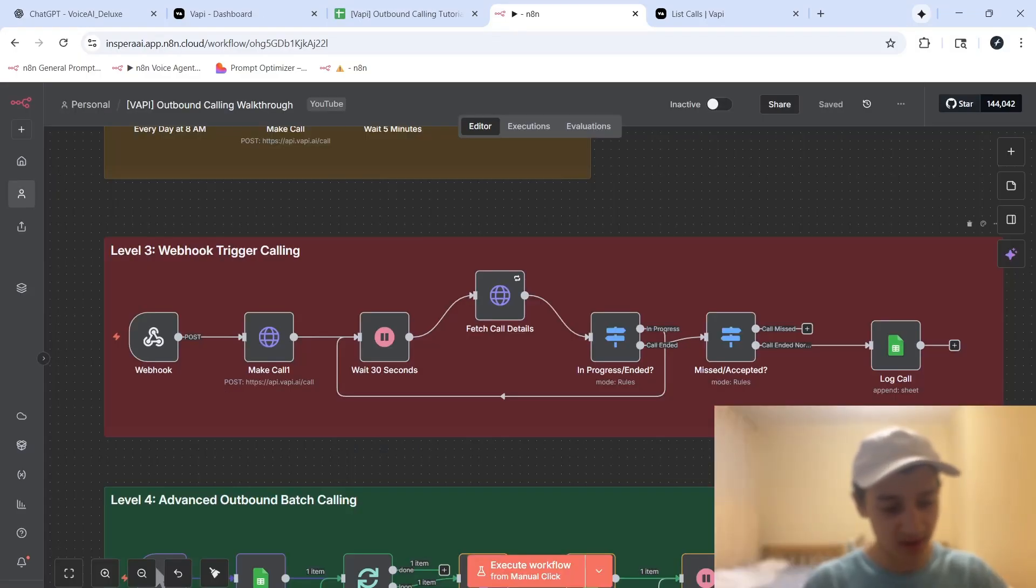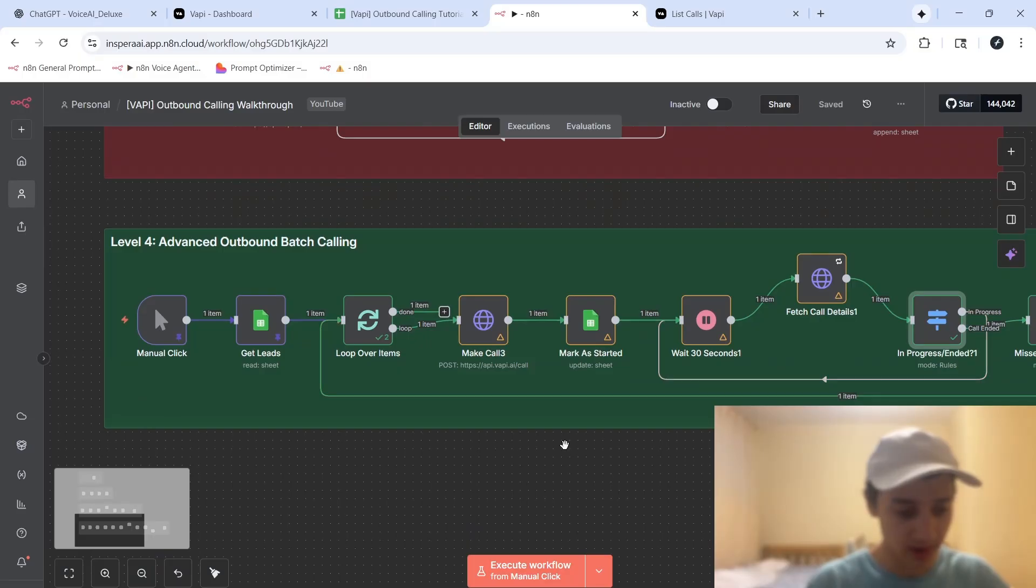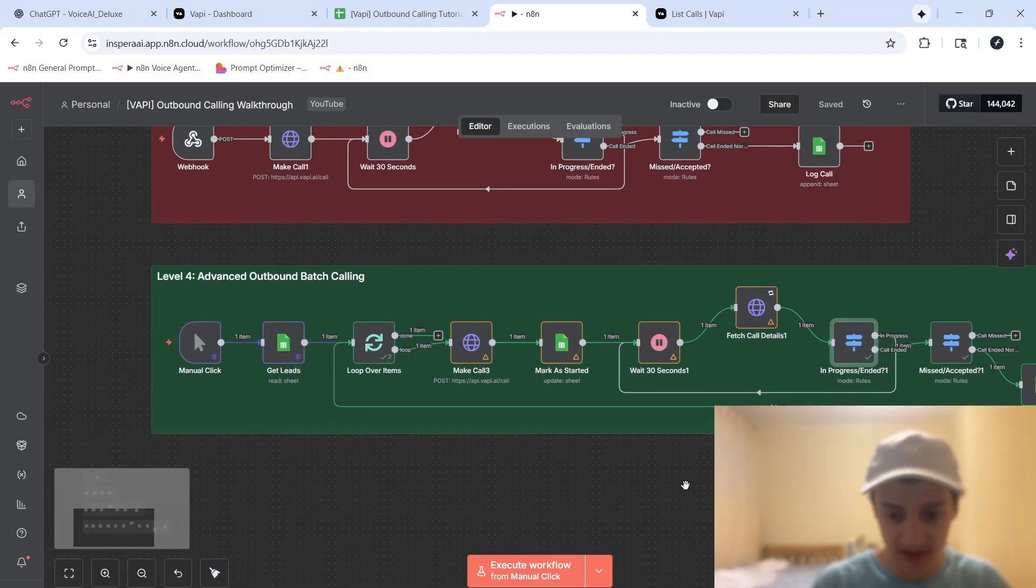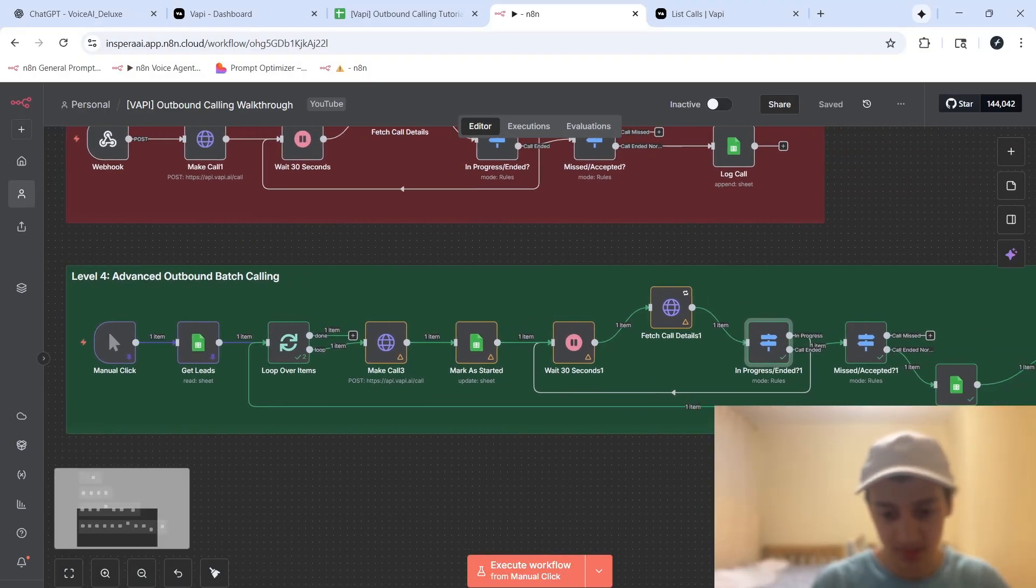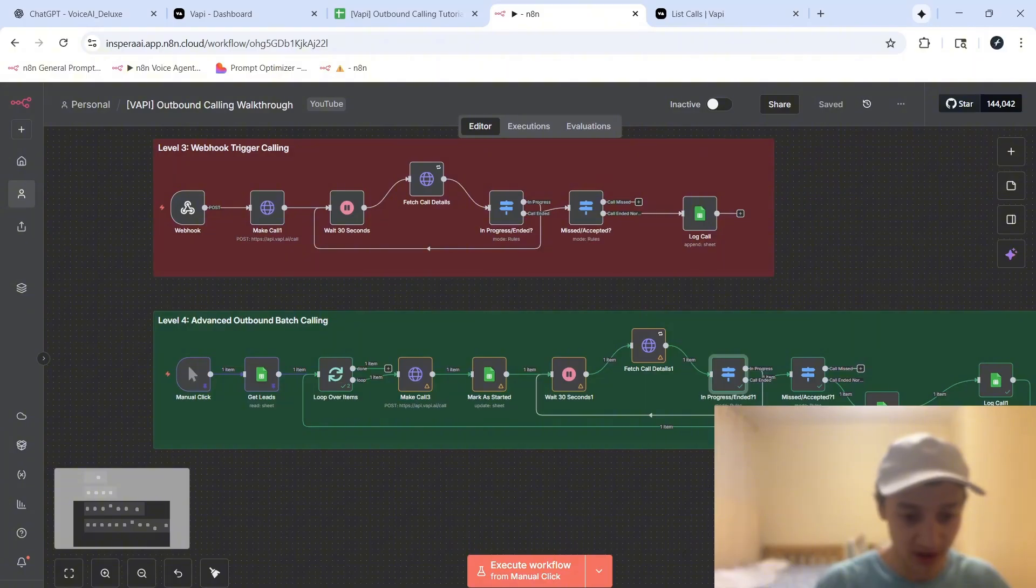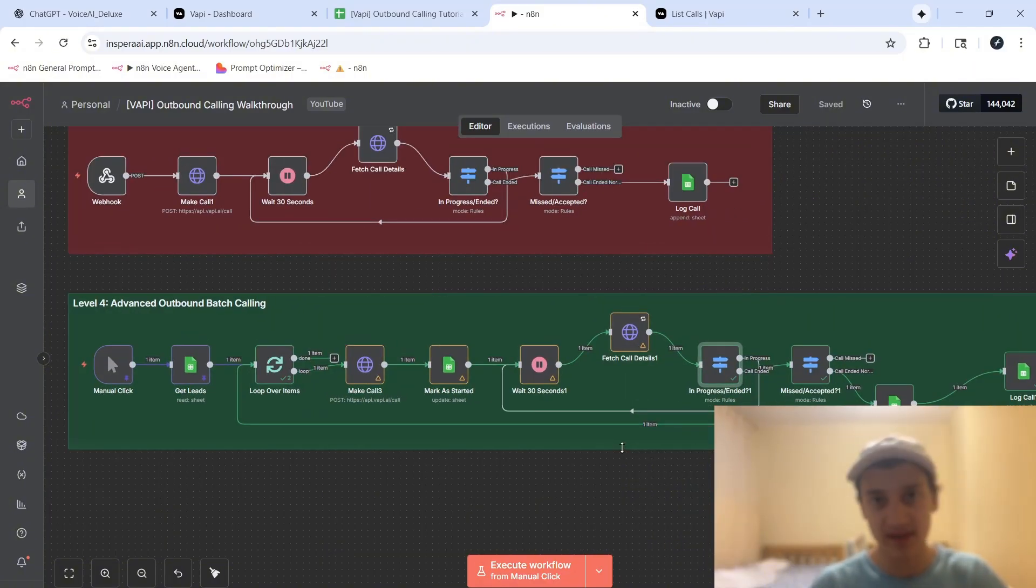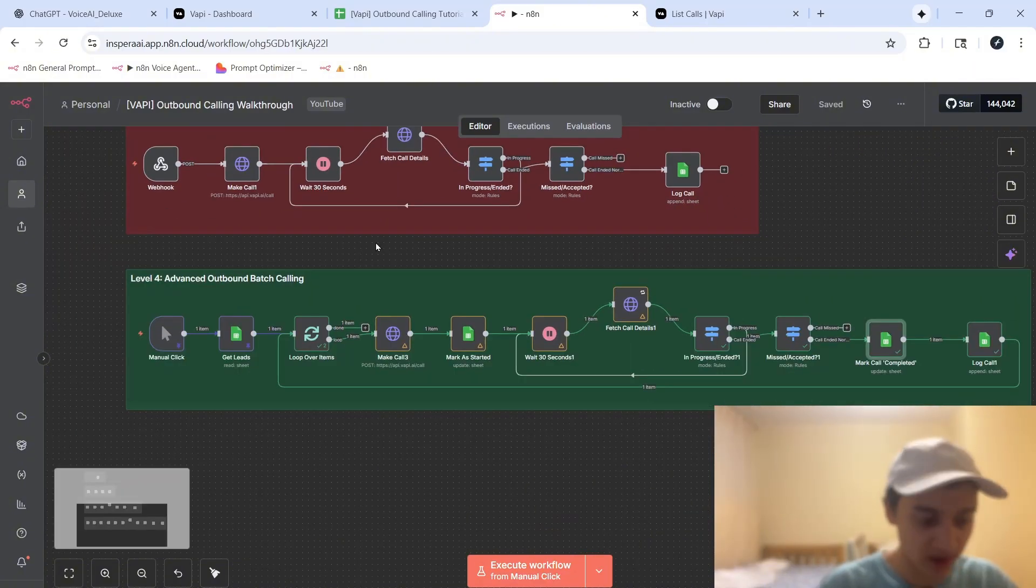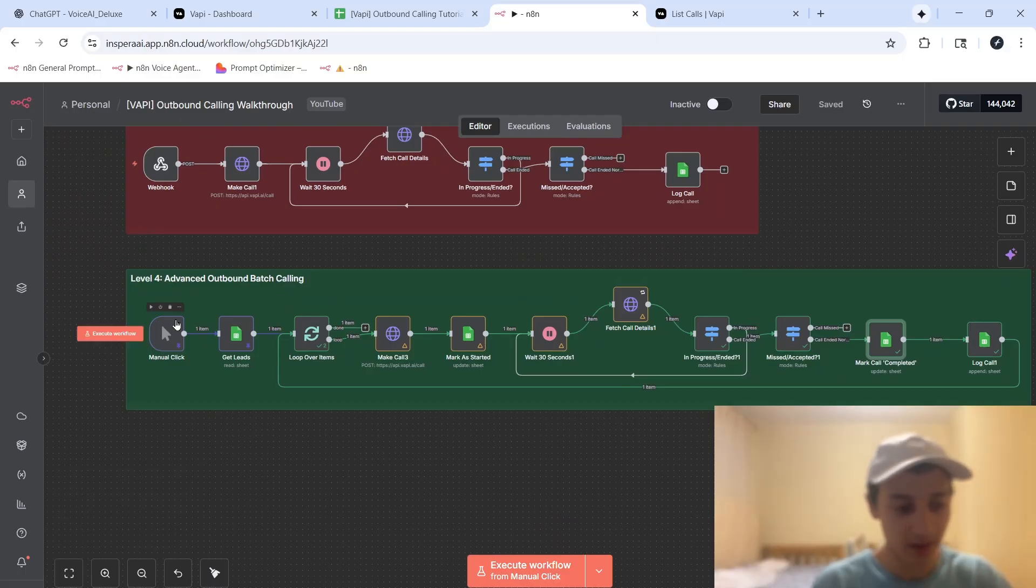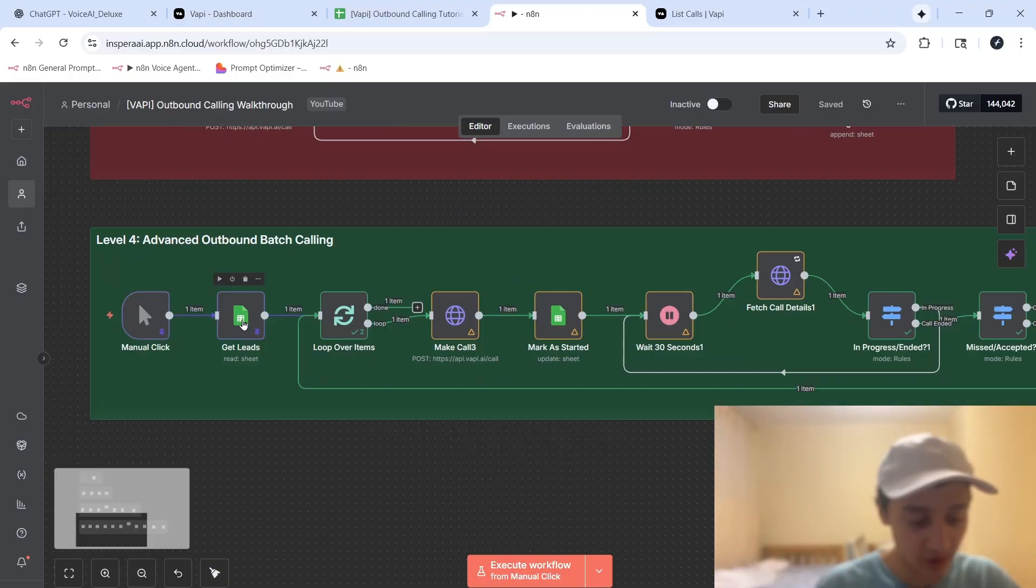Alright, and finally, let's move on to level 4, which is advanced outbound batch calling. Now, I've already ran a test call with this setup, just for simplicity reasons, so now I'm just going to show you how it works, how it gets leads, and how it calls them. So as with anything else, this starts with a trigger. It can be a manual click, if you choose so, it can be a schedule trigger, as we saw before, or a webhook, as we see here. And what it does is, it starts by getting all the leads.